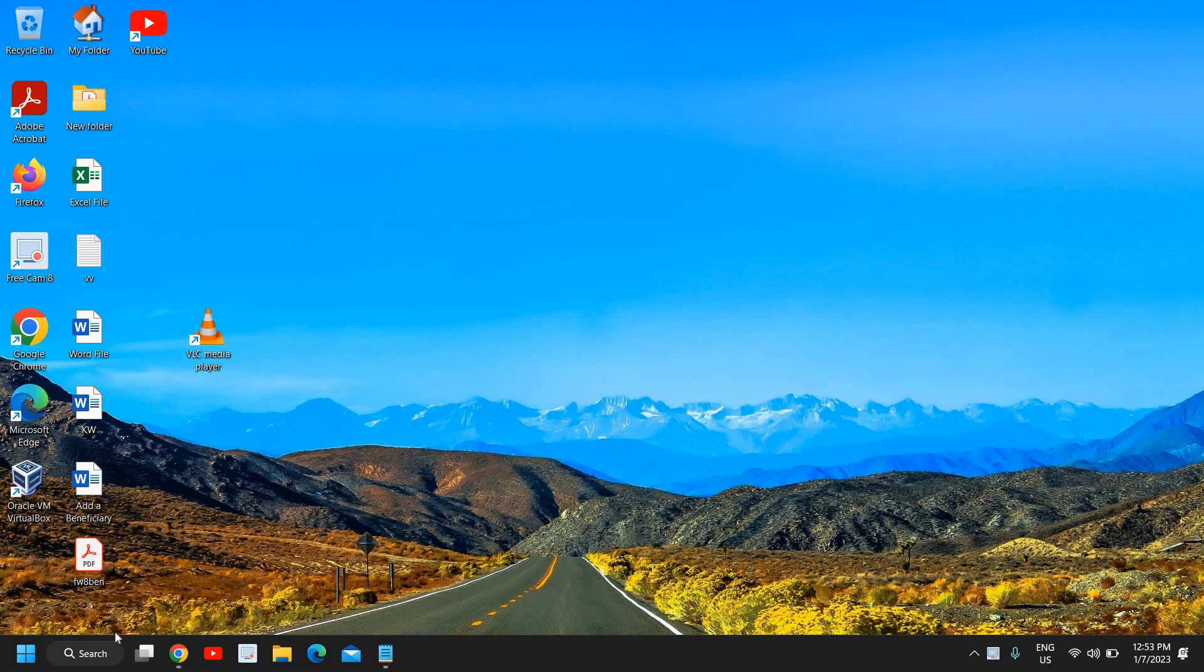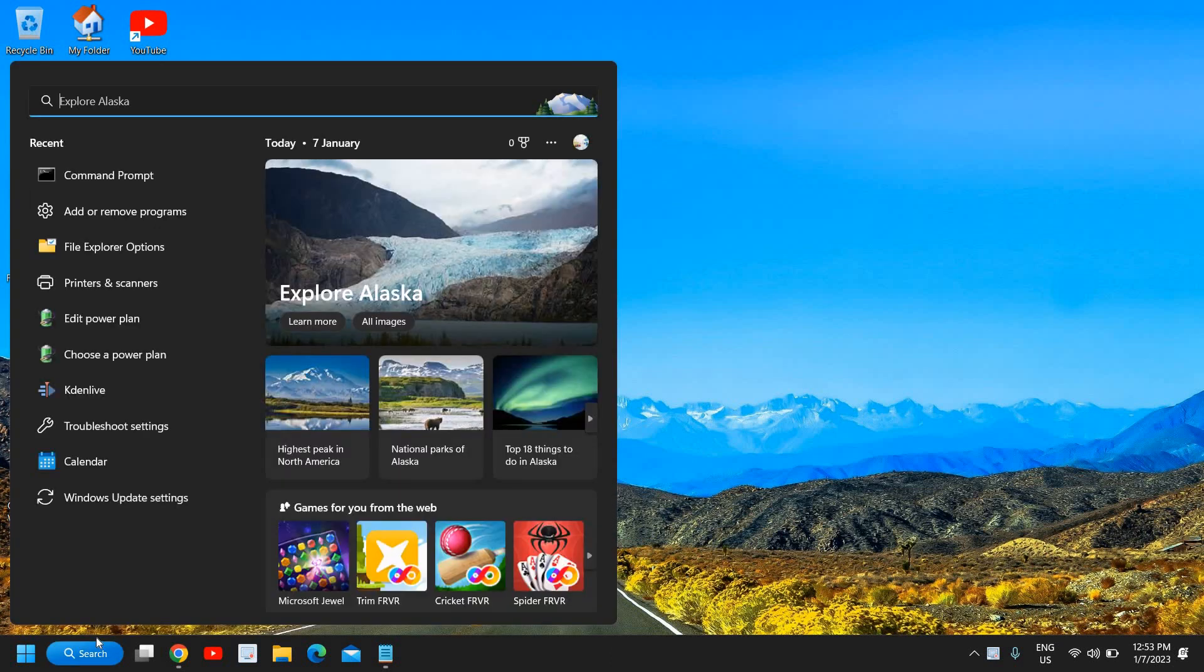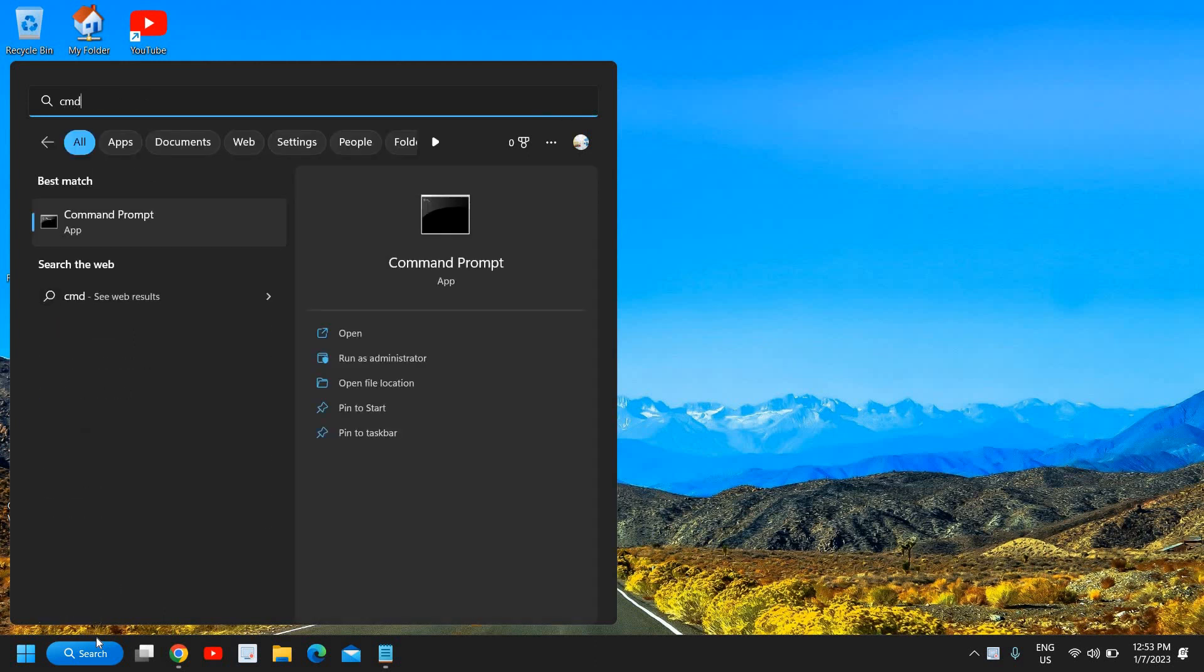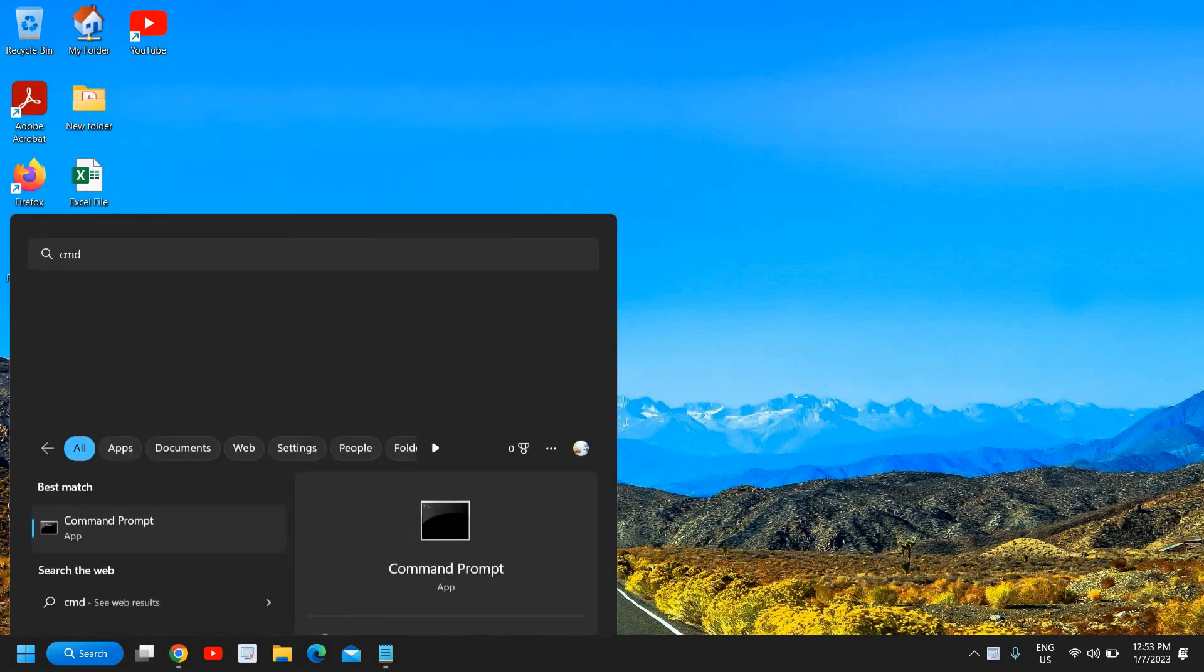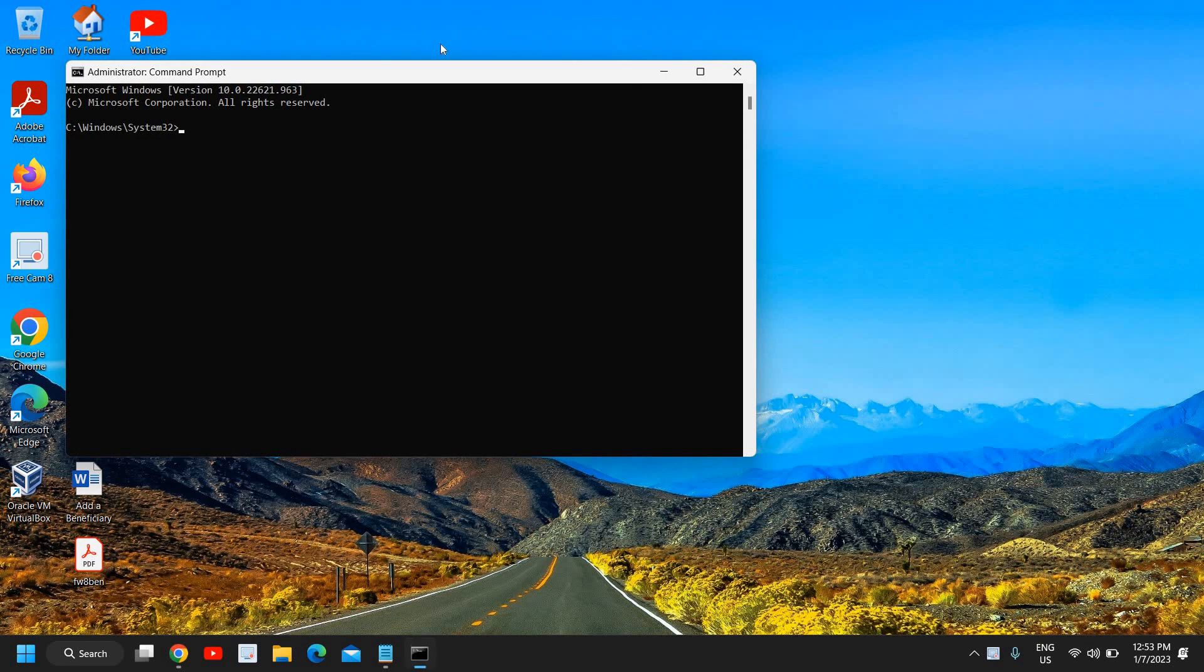Click on the search icon and type CMD. The moment you type it, the best match will be Command Prompt. We need to run as administrator. Once you do that, it will ask you to say yes and a new window will appear like this.